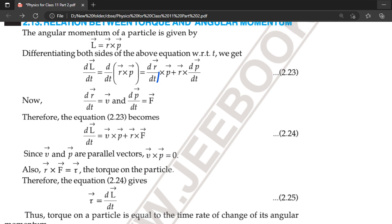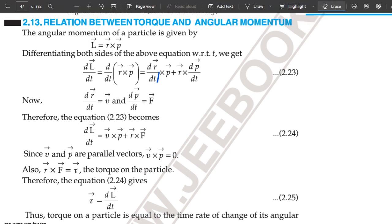In the previous class, we studied about the physical significance of angular momentum, in which we studied a new concept called aerial velocity, and we have seen that the angular momentum is equal to twice the product of the mass and aerial velocity.